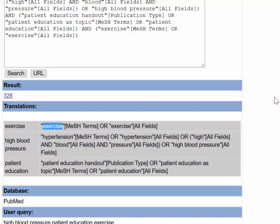If your subject term does not map to a MeSH term, or PubMed does not translate it how you expected, try the search again using a synonym.